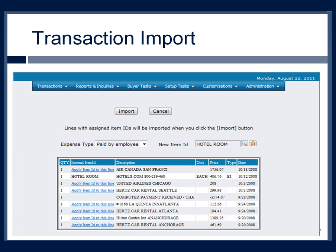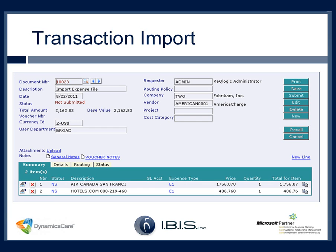Once you've applied all item IDs to all lines you want to bring in on the expense document, click the import button. In this example, I had also brought in an Air Canada line with an airfare item ID. The document number is auto-generated, the description brings over from the previous window, and the date auto-populates with the system date. The resulting expense document shows two lines: an airfare line for Air Canada and a hotel room line for Hotels.com.